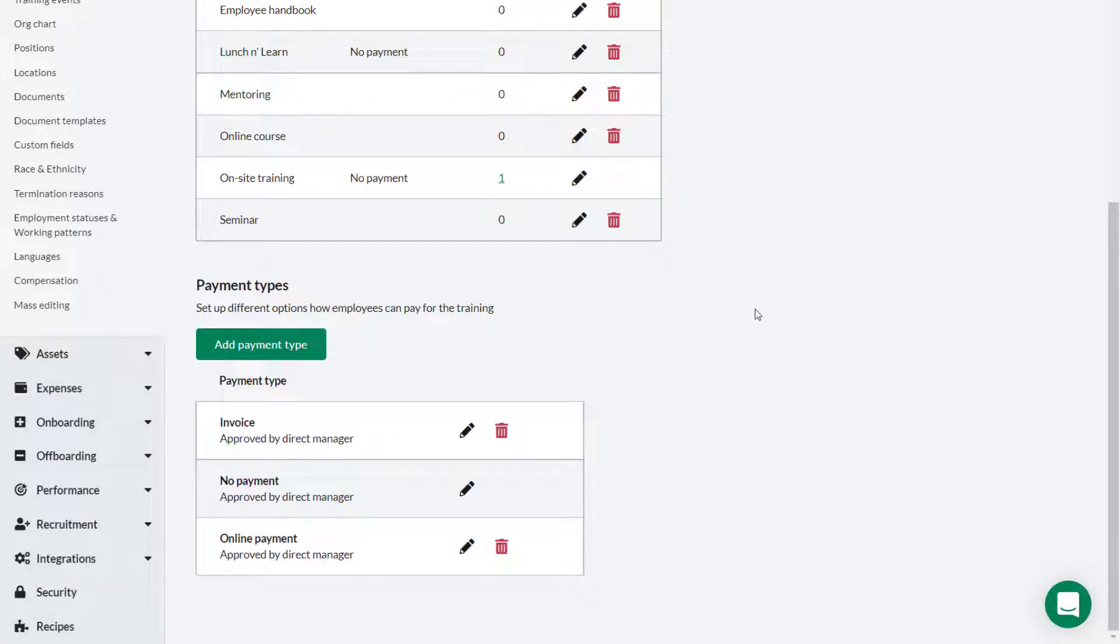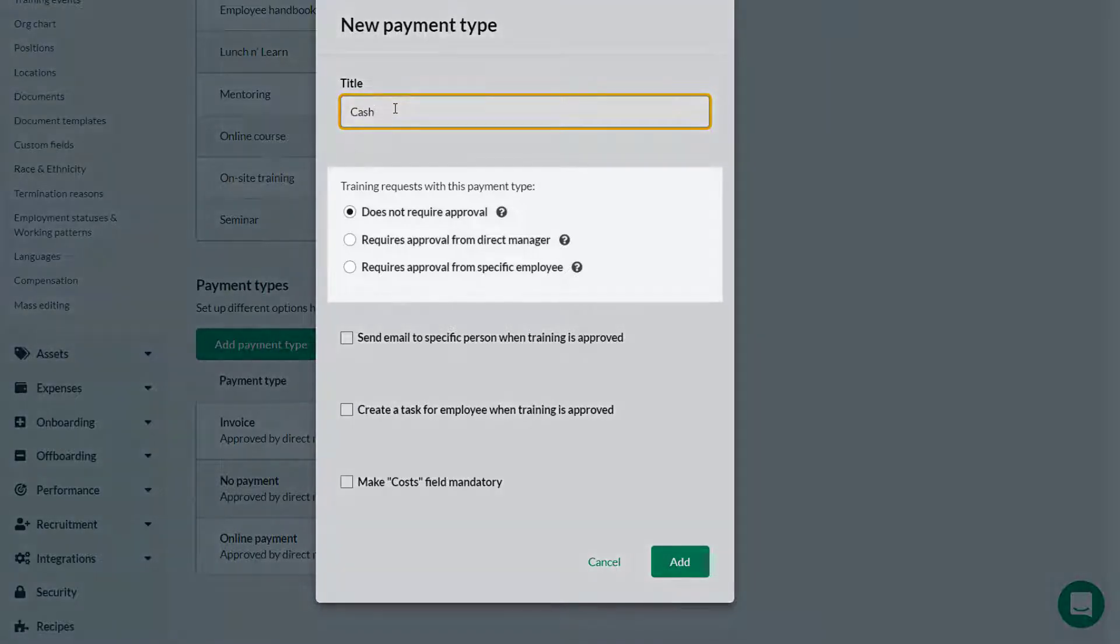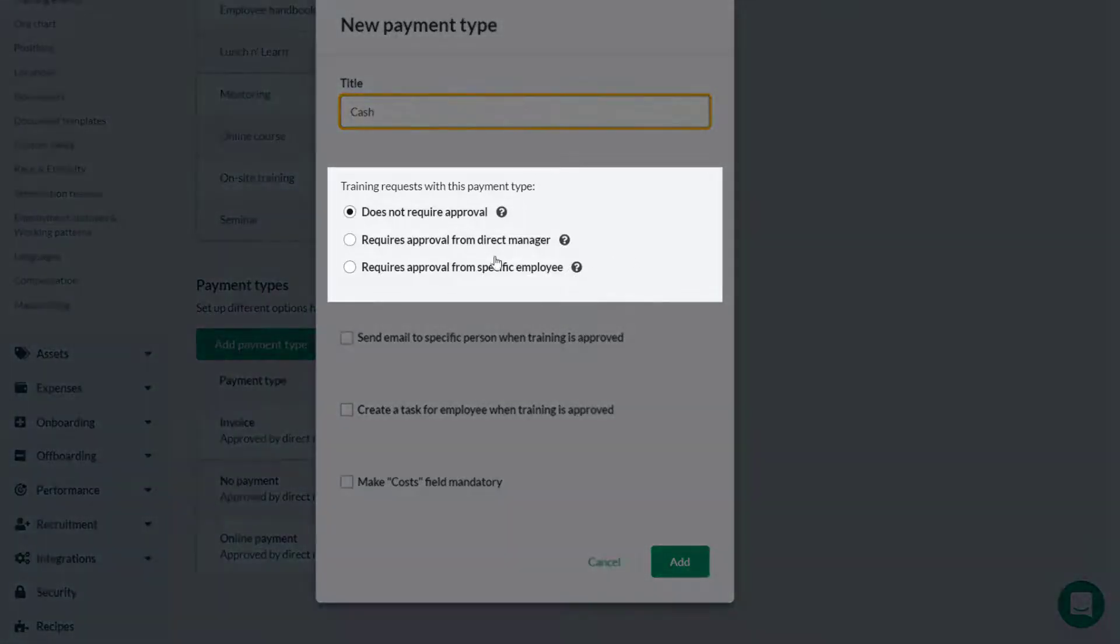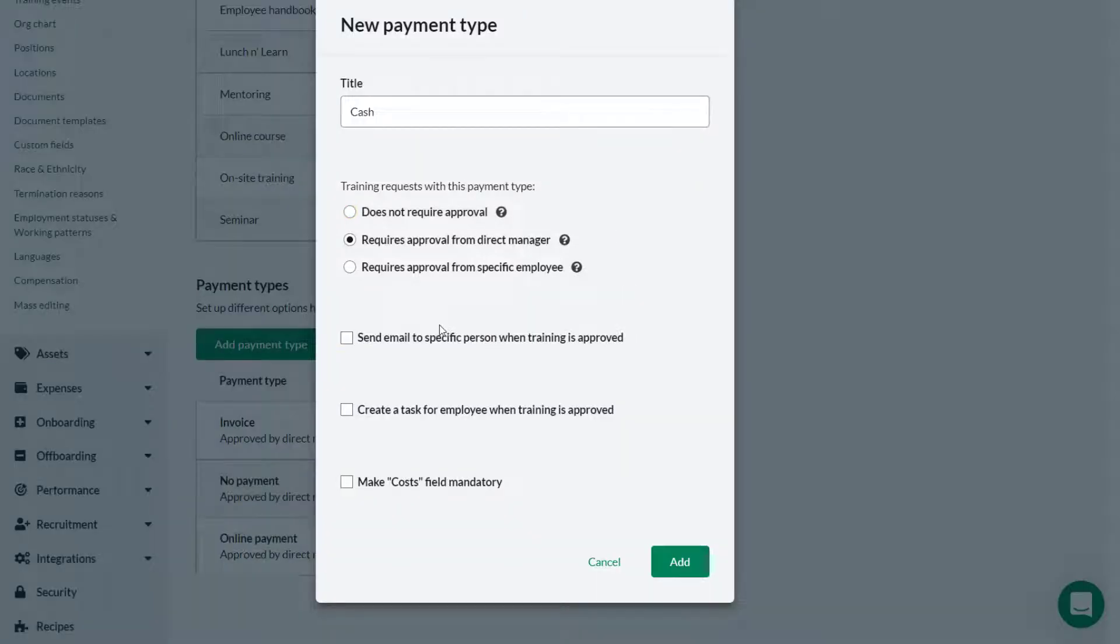Click add payment type. Give the payment type a suitable name. In this case cash. Indicate whether the payment type requires approval or not by selecting the appropriate radio icon. If required select whether you want to send an email to a specific person when training is approved.